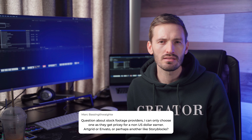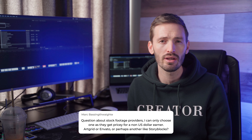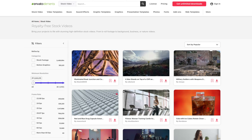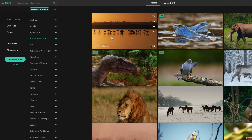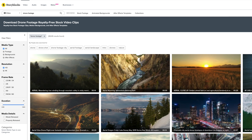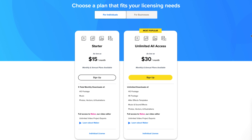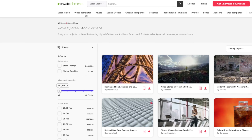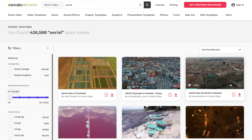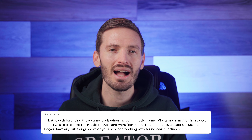Mark asks about stock footage providers — he can only choose one as they get pricey for a non-US dollar earner. Artgrid, Envato, or Storyblocks? Artgrid footage is super cinematic and high quality, but it doesn't have the widest range of subject matter. If you need variety, Storyblocks or Envato Elements are better. Storyblocks is $30 per month but Envato Elements is only $16.50 per month and you also get access to stock images, sound effects, music, video templates, and more — so if budget is the main concern, Envato gives you the most bang for your buck.